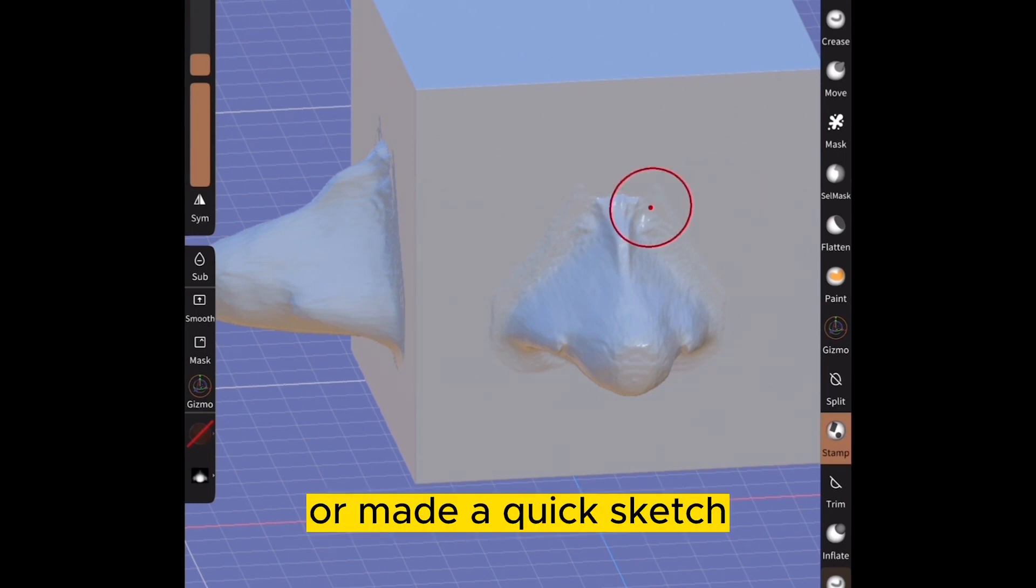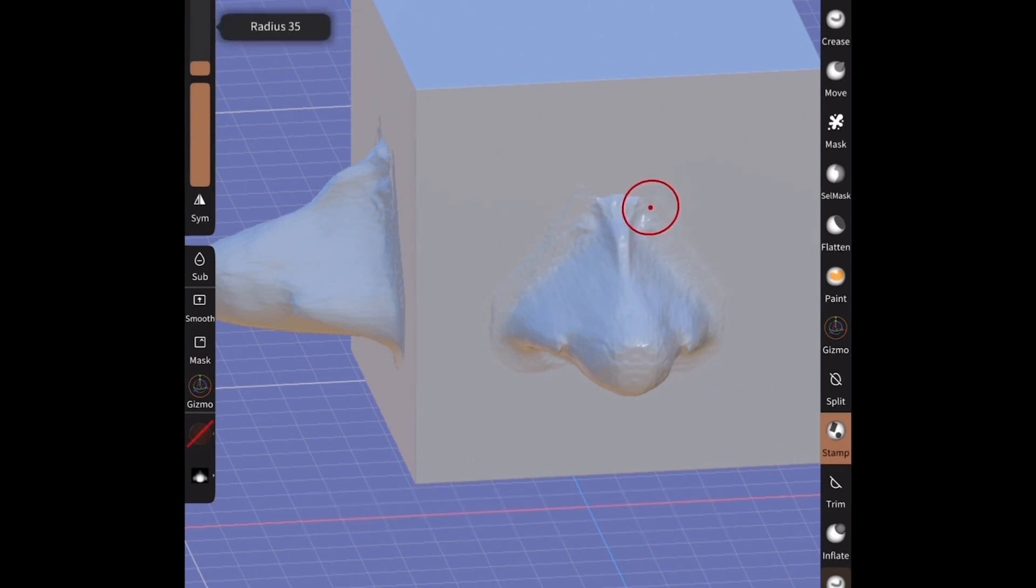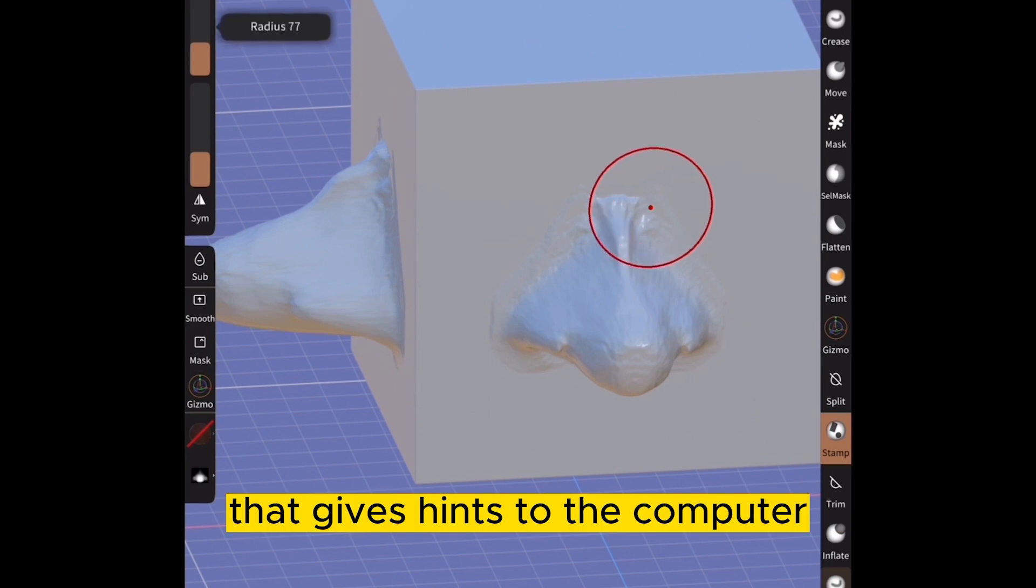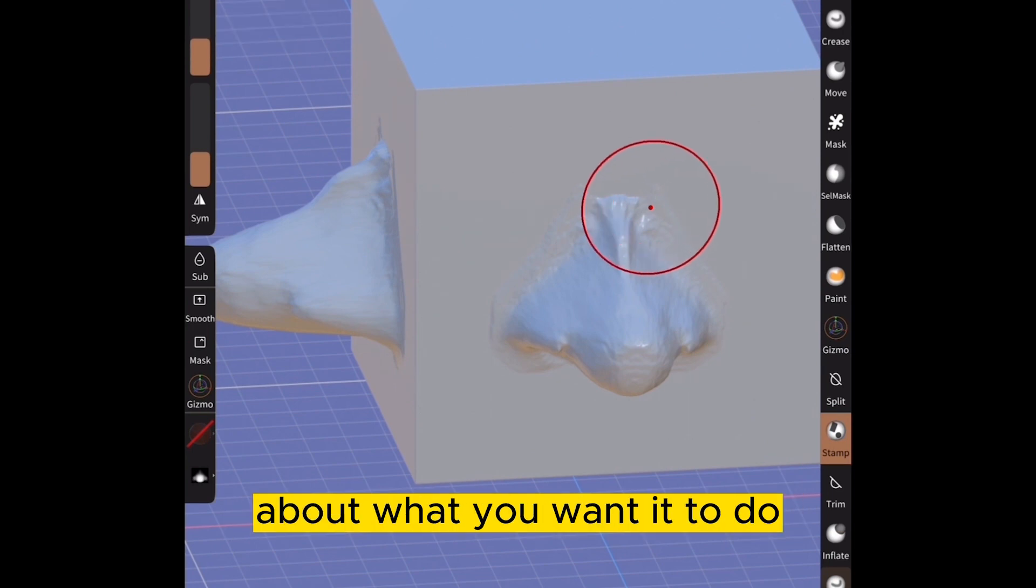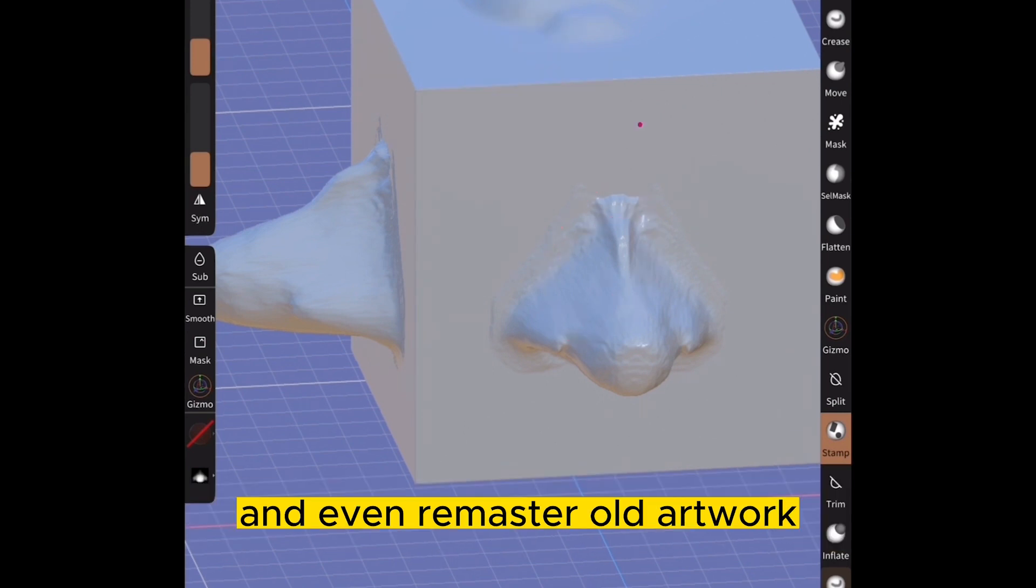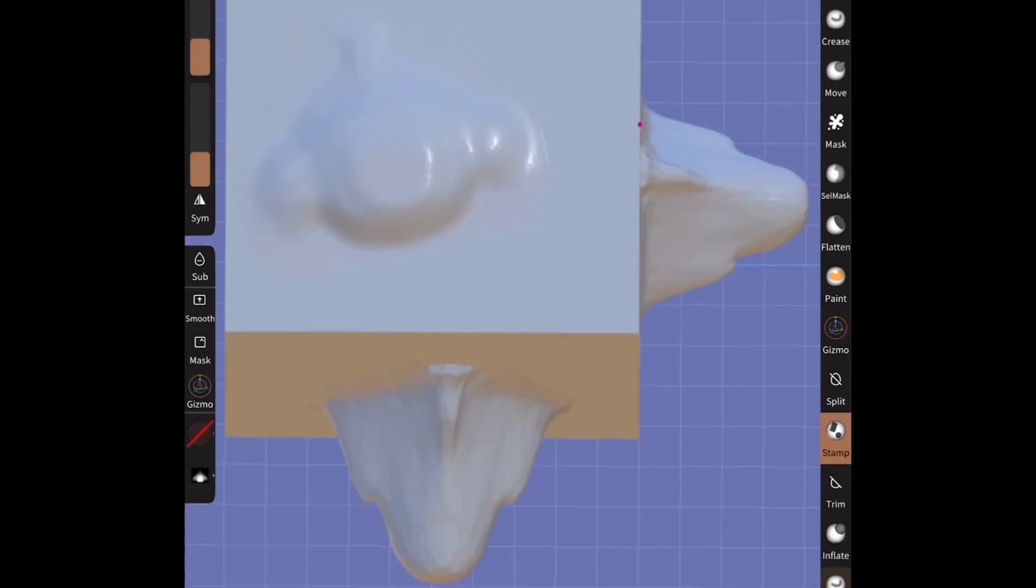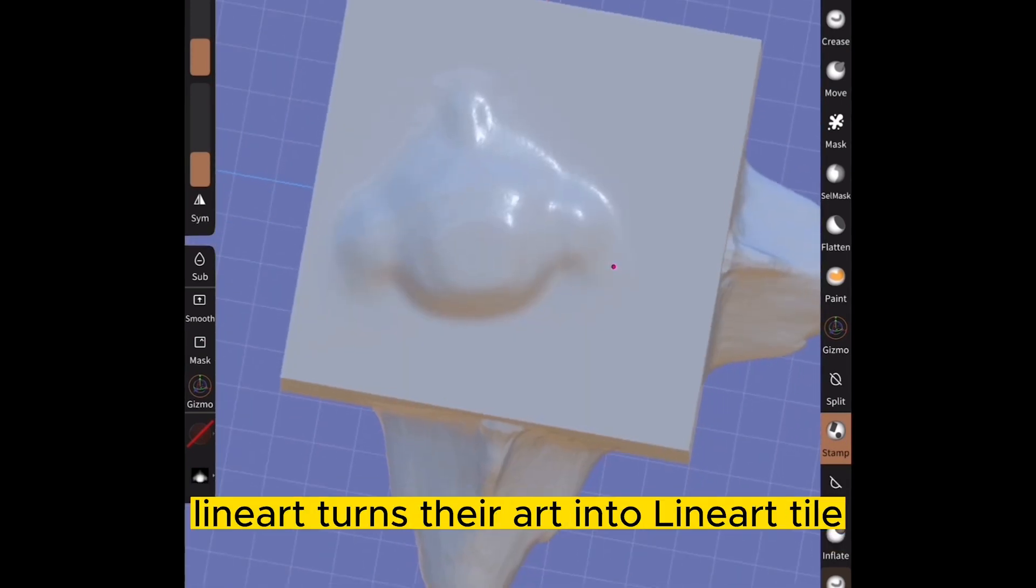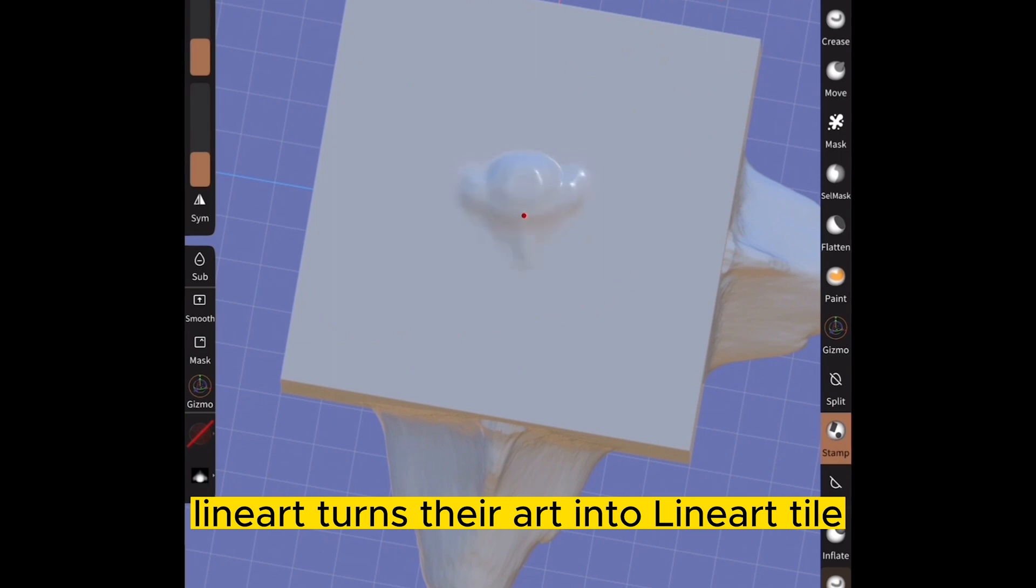Scribble. Have you ever doodled or made a quick sketch? Well, imagine doing that on an image that gives hints to the computer about what you want it to do. It's a fun way for users to interact with image editing and even remaster old artwork. Check out my previous video on this subject. Lineart turns your art into lineart.